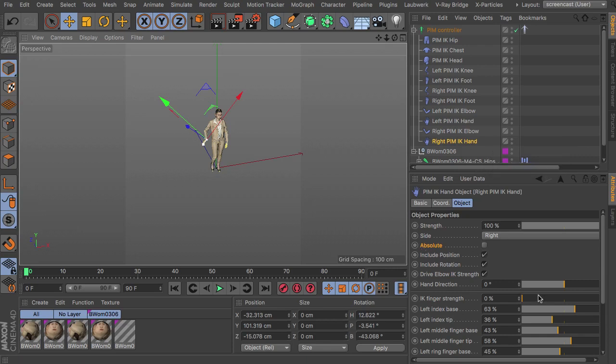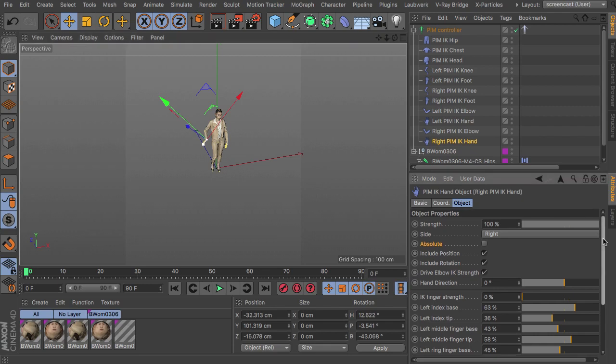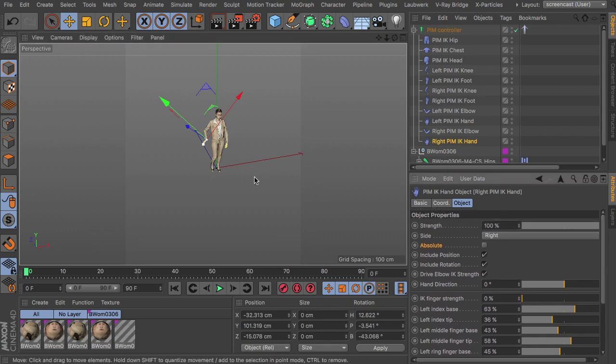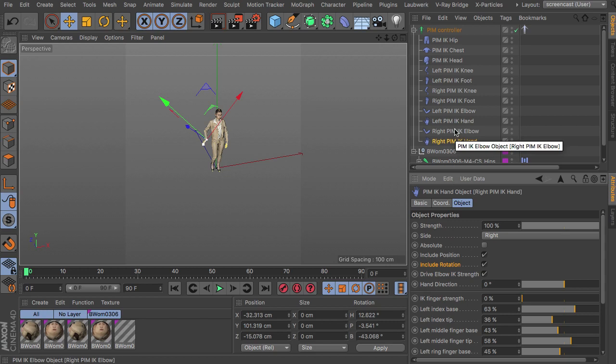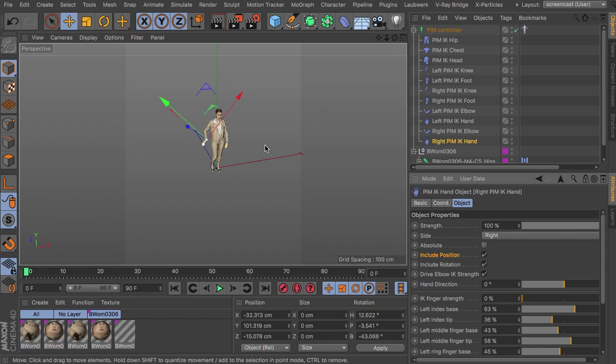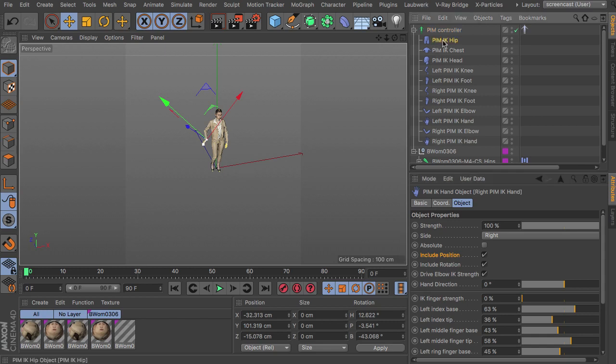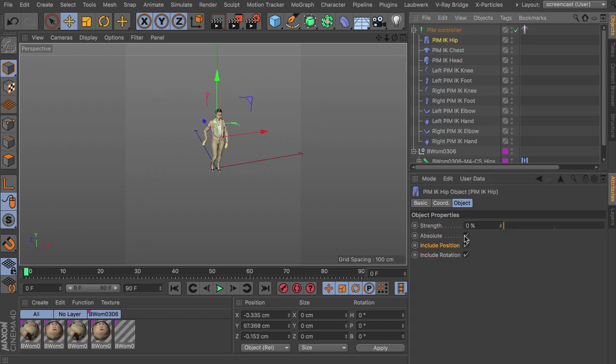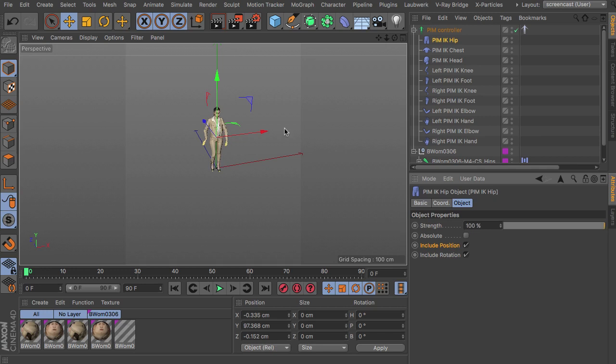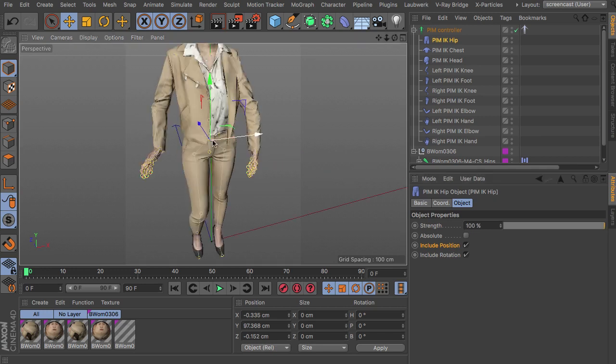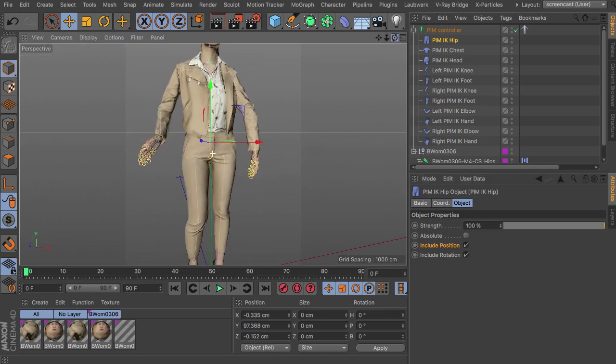So just unticking the absolute option for this. And another nice feature, I think, is that you can decide what kind of parameter you actually like to drive with the inverse kinematic object. So you can split this between the position and the rotation. So let's say we're using the hip to control the hip movement here.